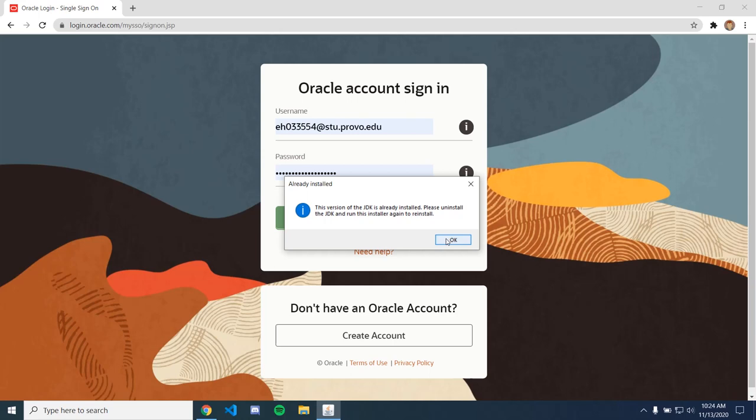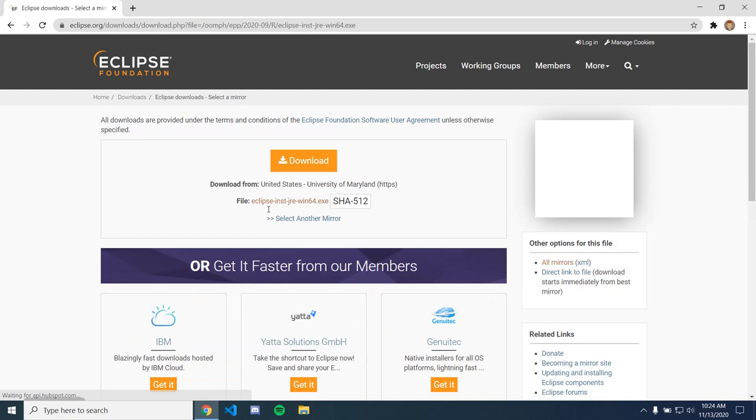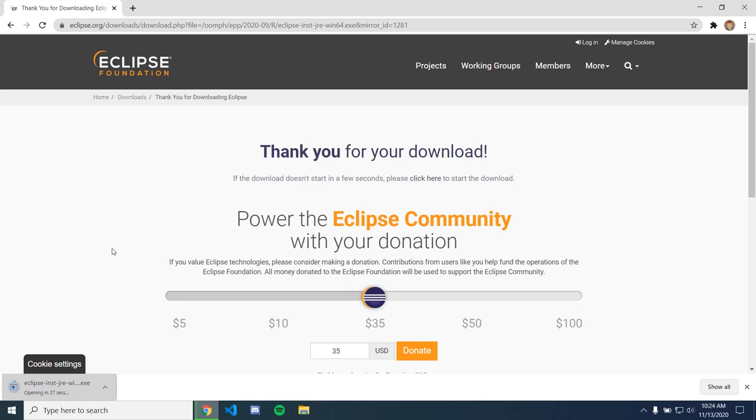And so then the next thing you're going to do is get your Eclipse workspace. So Eclipse download, just go here, and then download. This whole thing is just about downloading.